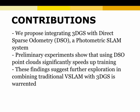We have done experiments that show using dense point clouds from a photometric SLAM system as initialization for Gaussian splatting will speed up training.